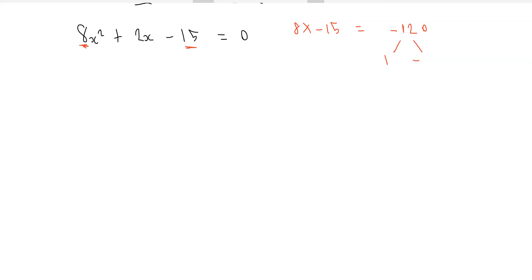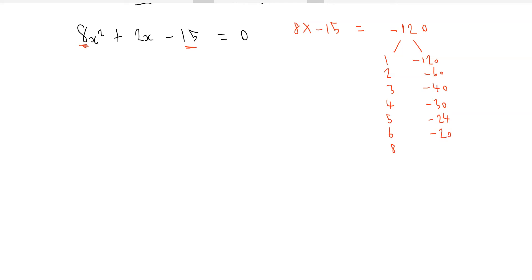So we list factor pairs of minus 120: 1 and minus 120, 2 and minus 60, 3 and minus 40, 4 and minus 30, 5 and minus 24, 6 and minus 20, 8 and minus 15, and 10 and minus 12.